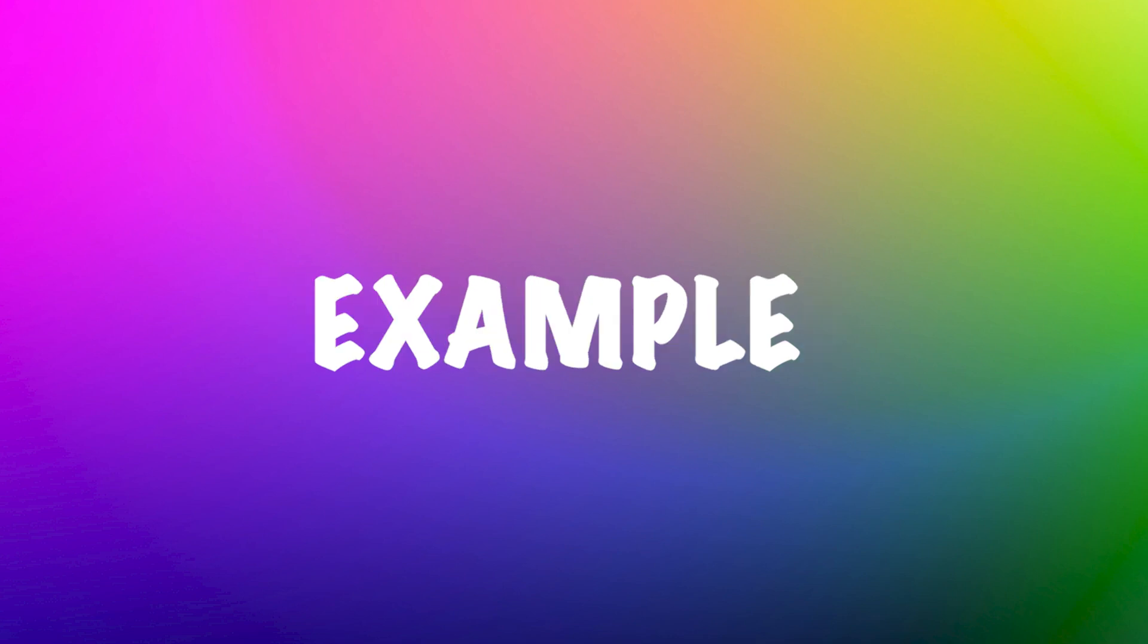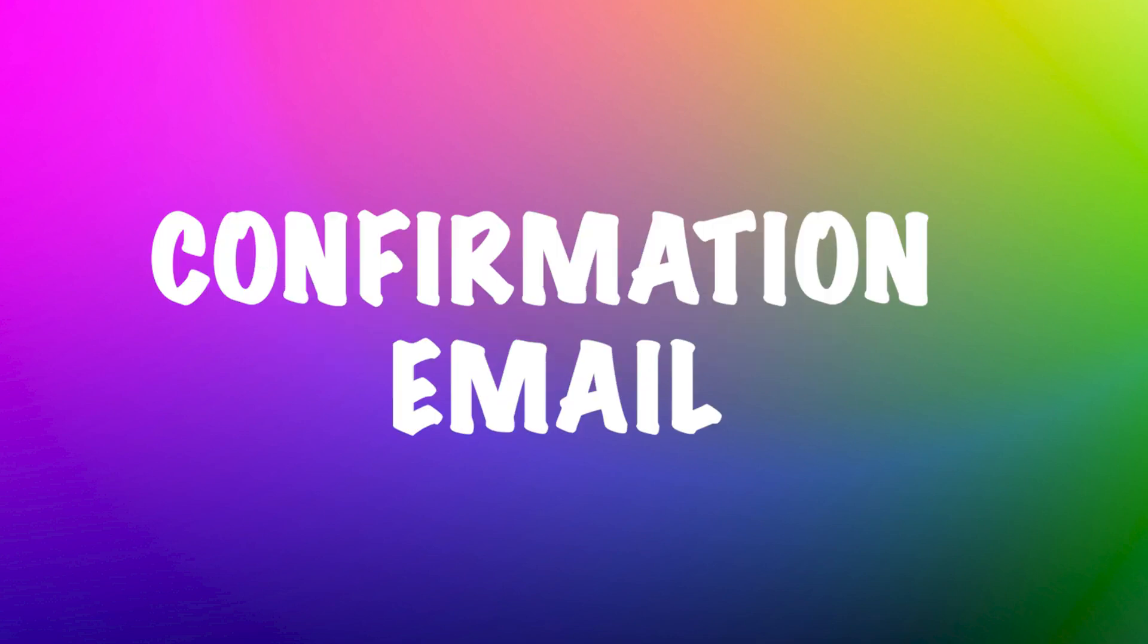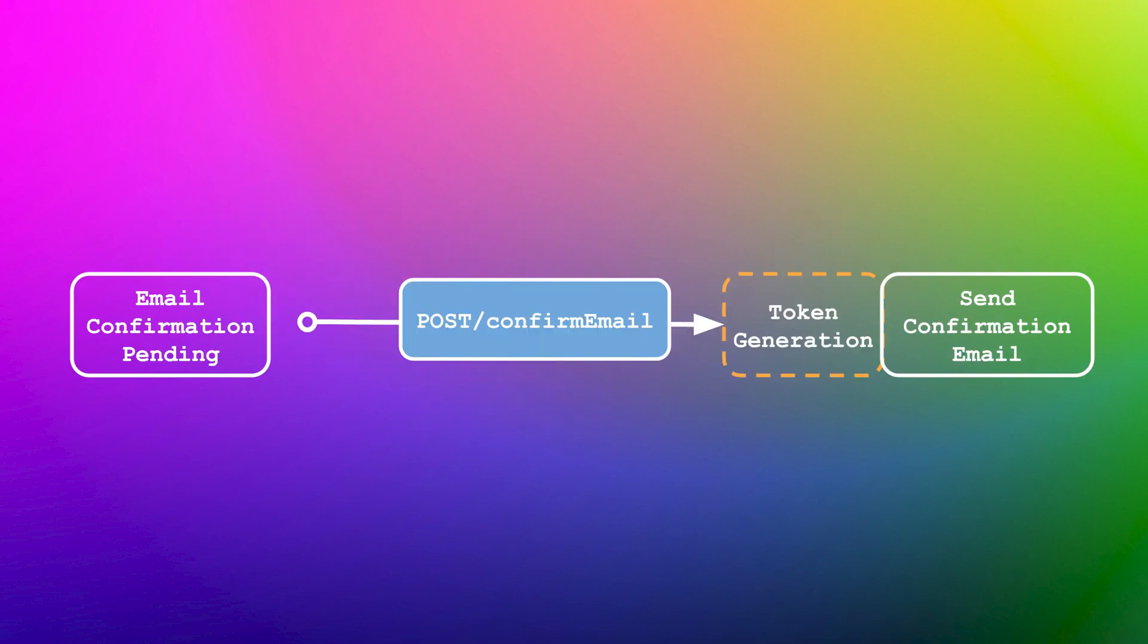To illustrate the methodology, let's use an example where a confirmation email is sent to a user. Here we have a user who's been invited to a service. To send a confirmation email, a POST request to confirm email is made. This results in a transition from the email confirmation pending state to the token generation state on the server side. The successful generation of the token should result in sending the confirmation email.